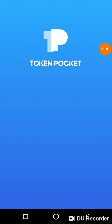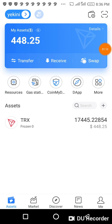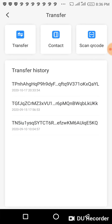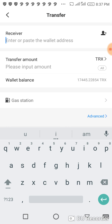Next I go to my Token Pocket. Since I'm sending money from Token Pocket to Roku, I will come to the transfer section. I click on transfer. We have three ways of sending money: you can send through transfer, through contacts, and through scan code. I'm using transfer, so I click on transfer.